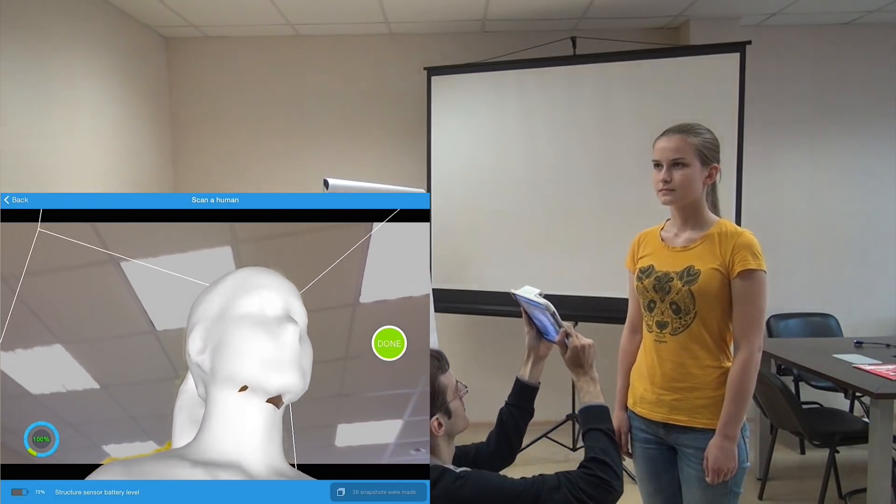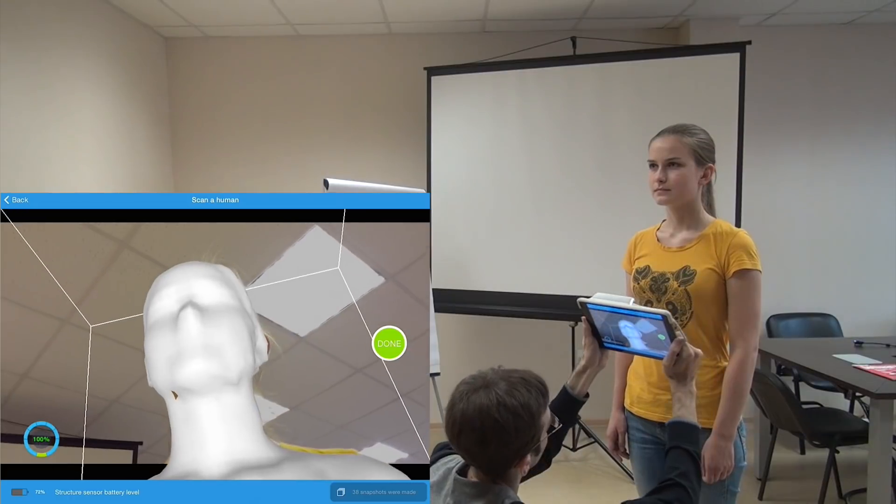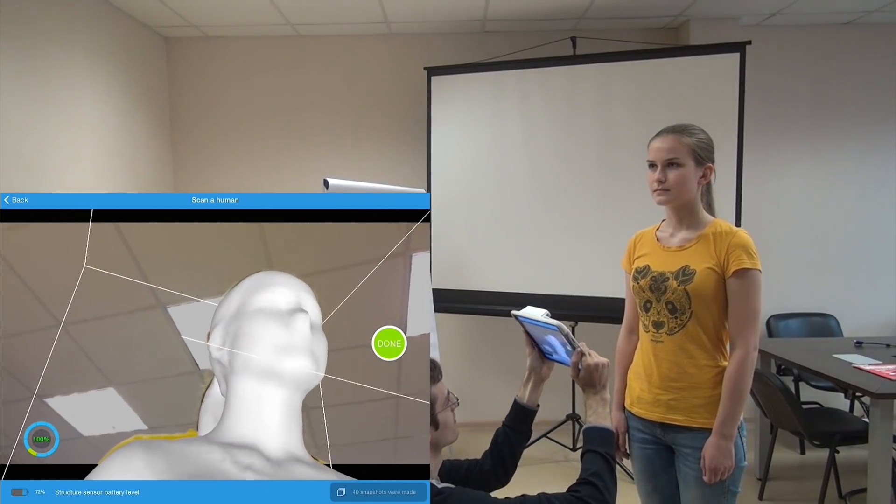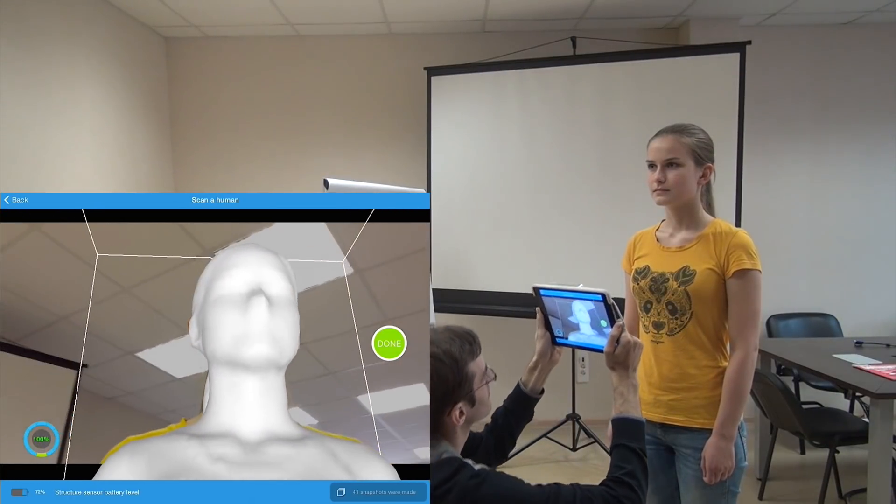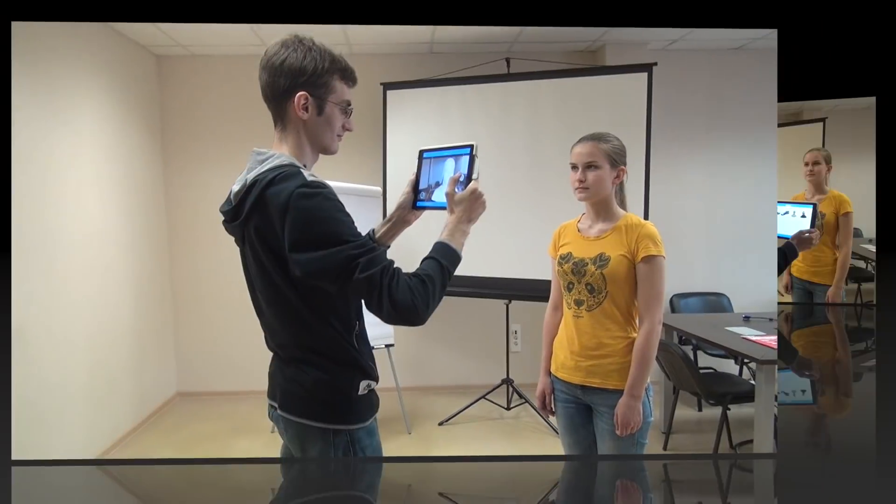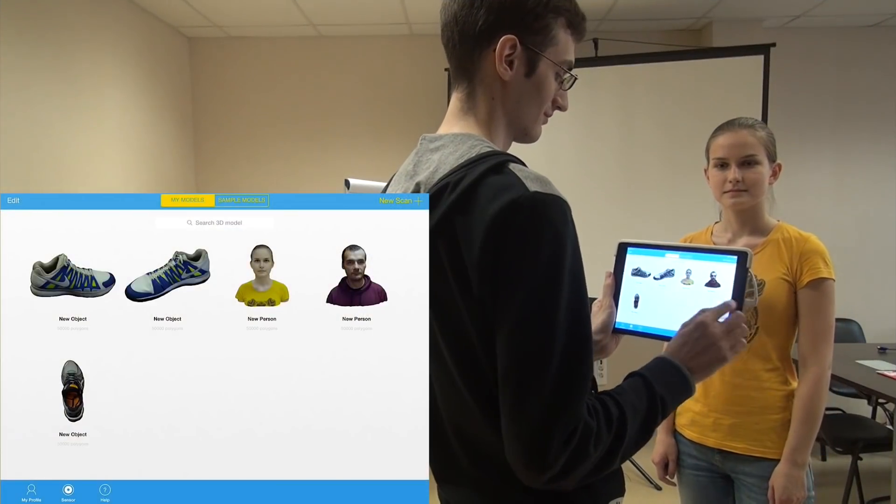The same applies to the chin, so I am showing it to the sensor too. And that's it. I press the done button and in a few minutes I've got the 3D model.